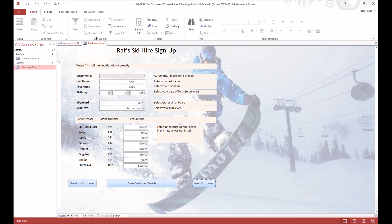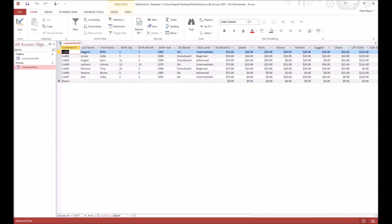Alright, now that you've entered your customers, you can close your input form and come back. You'll notice that they've all been put into your customer hire table. You'll see some of them are zeros, that means they didn't obviously hire that item, and there we go.